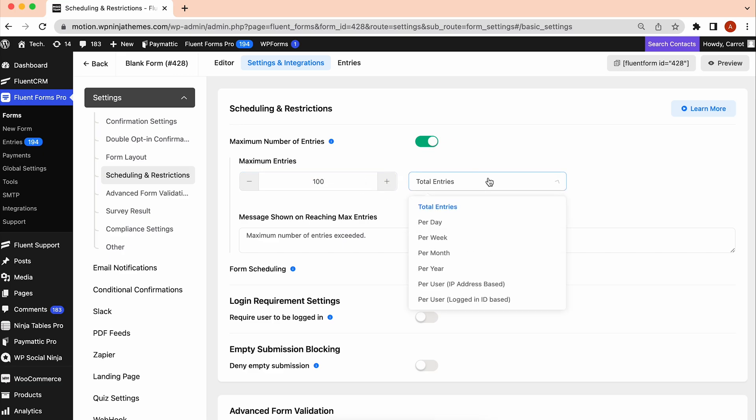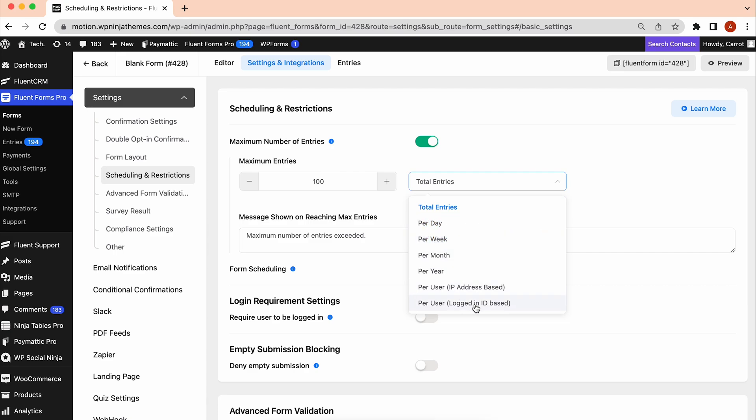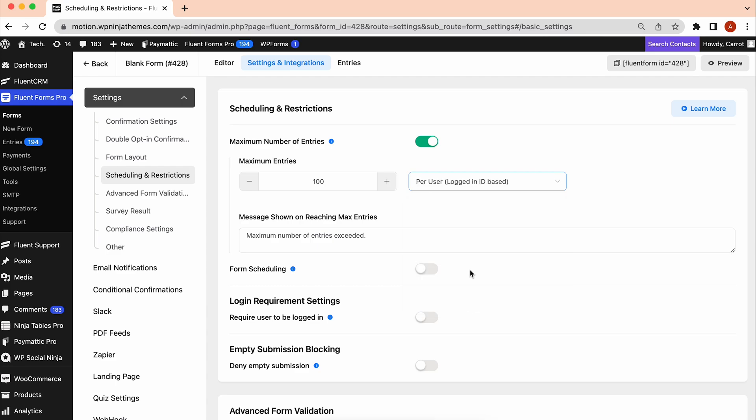Choose how many submissions you want to accept per day, week, total entries, IP-based, user-based, etc. We're going to set the limit and choose user-based.